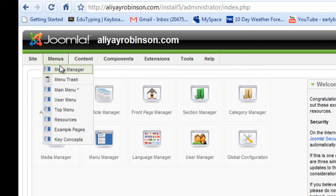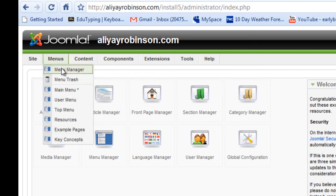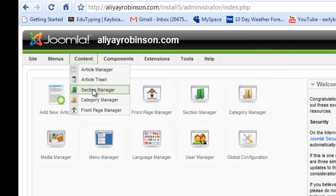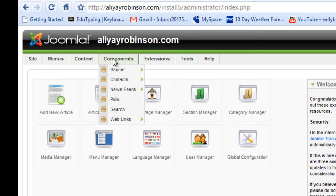And you can also get those same links under the menus manager here. And the same links are here also.